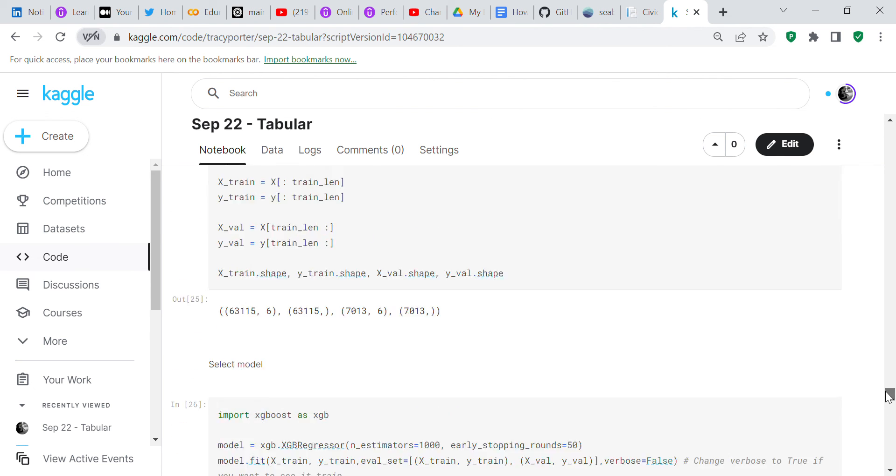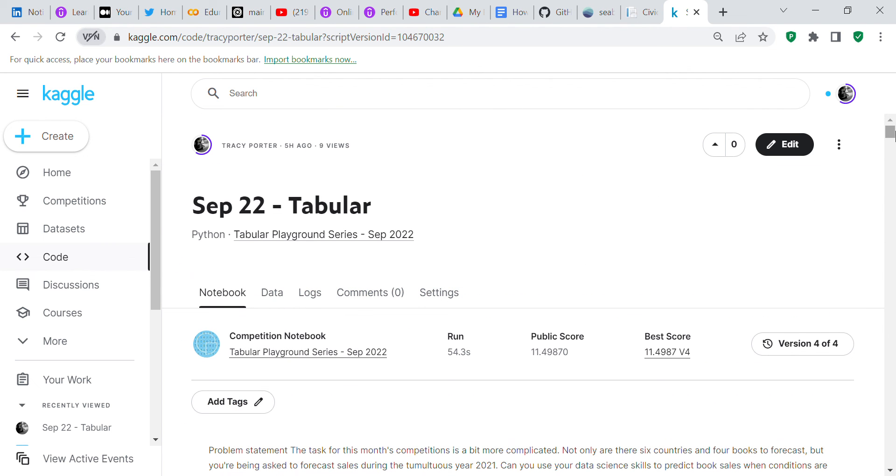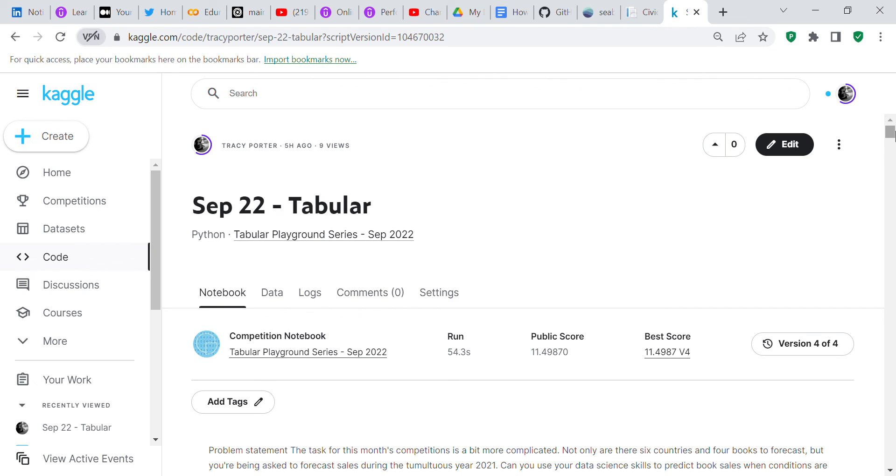Whenever I saved it and submitted it to Kaggle, you can see that I had a public score of 11.49870. What I think I'm going to do when I finish this video is I'm going to go through and normalize the data and see if the accuracy improves. I make all of my notebooks available to people. You can check on Kaggle to look at my notebook to see if normalizing the data improved the accuracy.